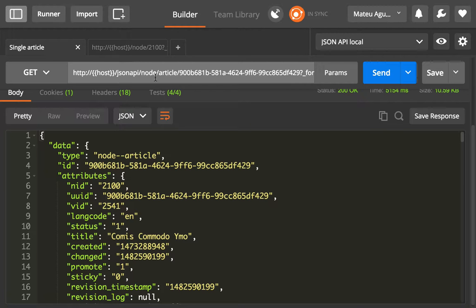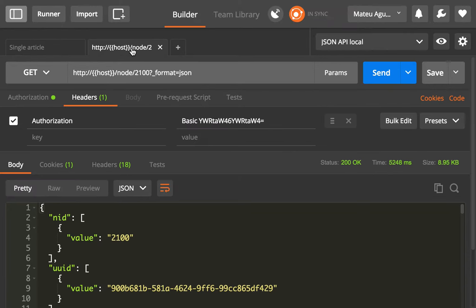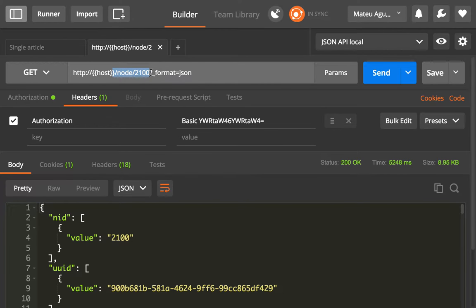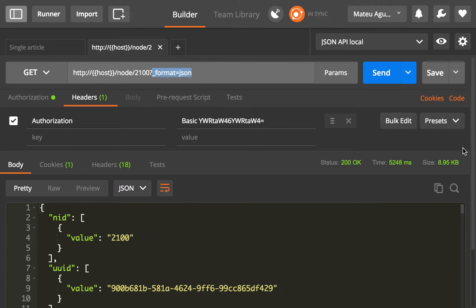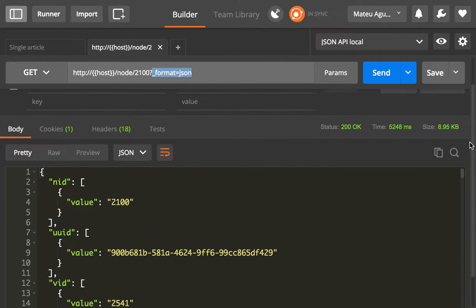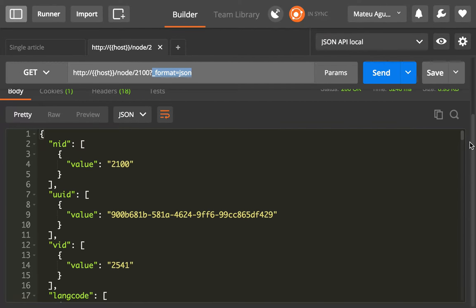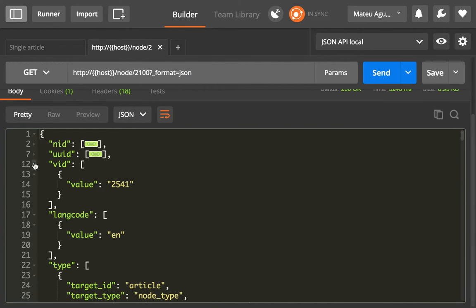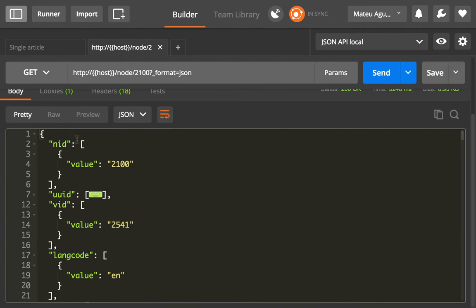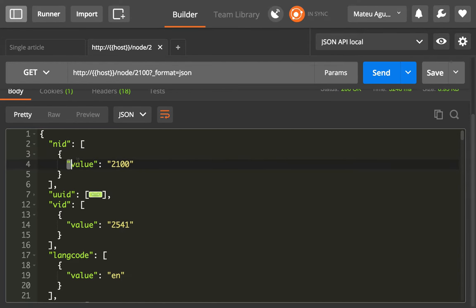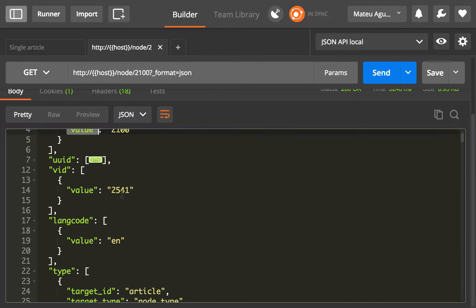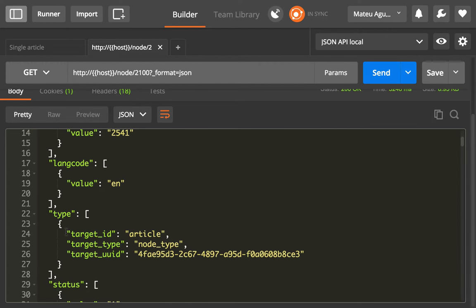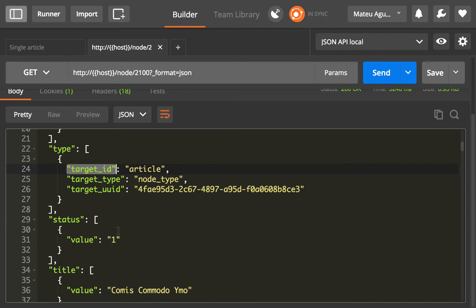Let's request the same article by going to /node/2100 and then format=json to request it using the REST web services in core. You will see that it returns every field at a top-level property, and every field is an array of objects with the value property. Sometimes it's value, sometimes it's more than that.